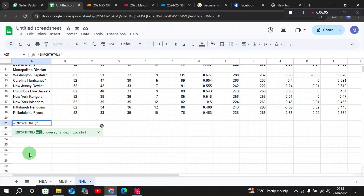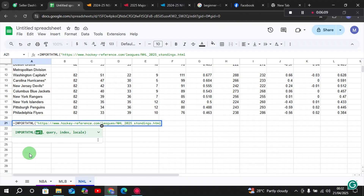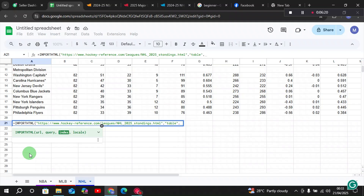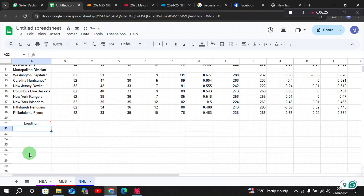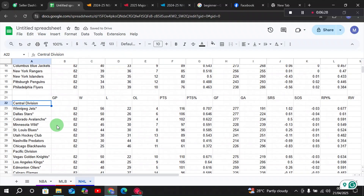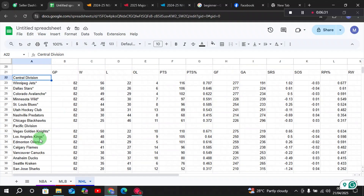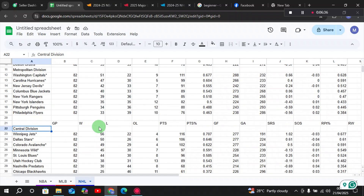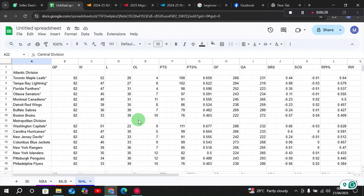Use the same IMPORTHTML formula — give the URL, close the quotation mark, same as before type 'table', close the quotation mark, comma, now give 2 because the table number is two. If we hit Enter, we will see that our Central Division and Pacific Division teams' standings and statistics are now imported into our Google Sheets.